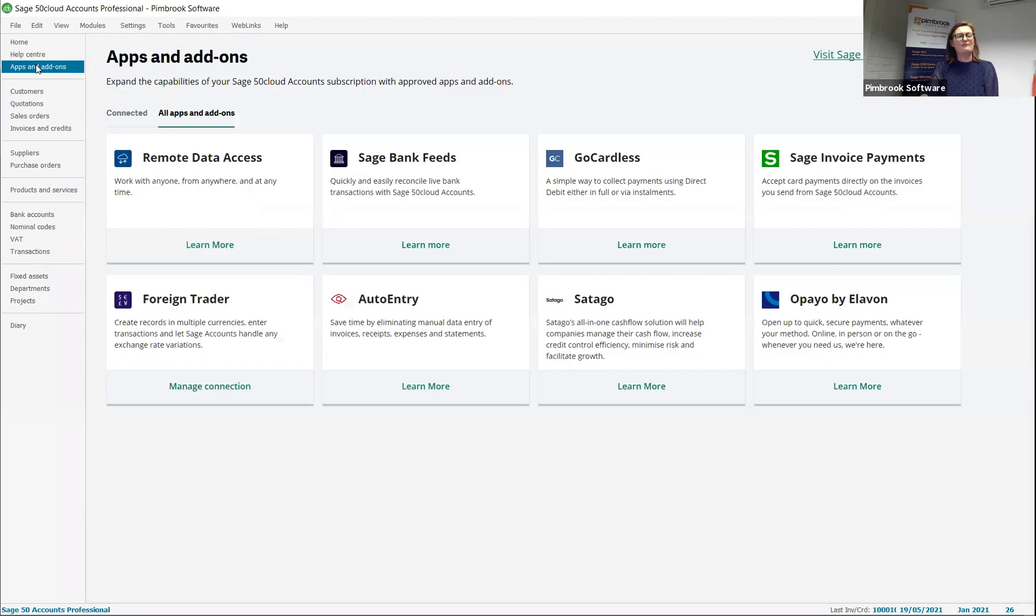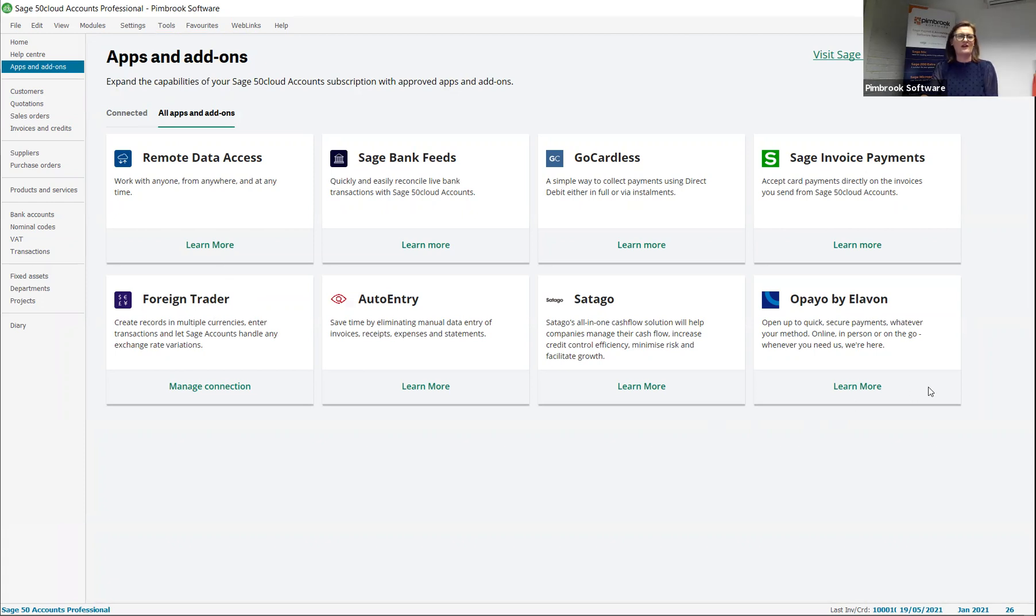We as part of Pembroke offer you as a client our access to our AccountsMate data query as part of your contract free of charge. But you can also see here that you have access to plenty other add-ons that can help improve the business processing during your access to Sage 50.